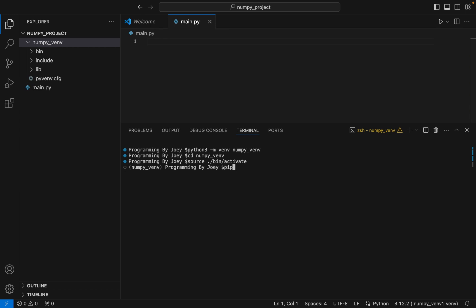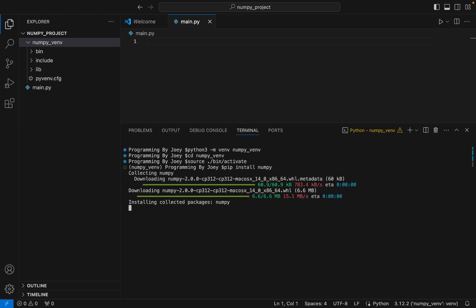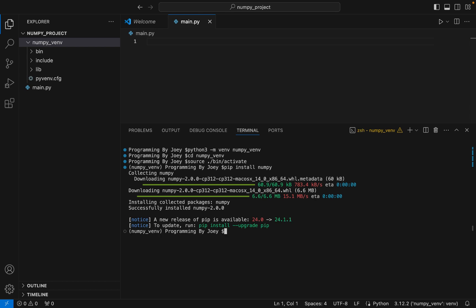Now we are going to install the NumPy library. We type the command 'pip install numpy' and hit Enter. The installation has begun and it ended in a flash. We now have the NumPy library installed in our virtual environment inside the 'numpy_project' folder.